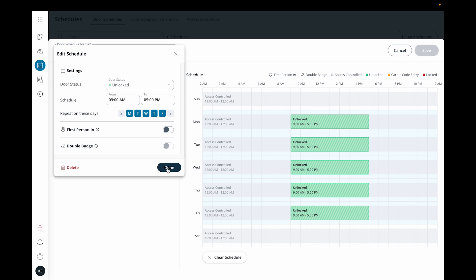This can be helpful if, for example, a receptionist needs to step away and wants to lock the lobby door until they return. They can double badge to lock the door when they leave and double badge again to unlock the door when they return.